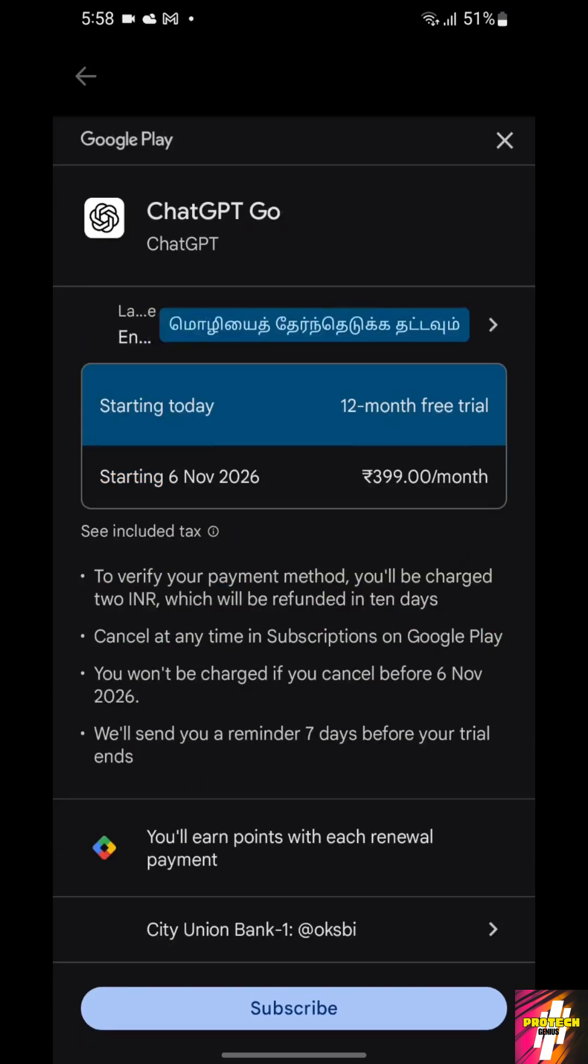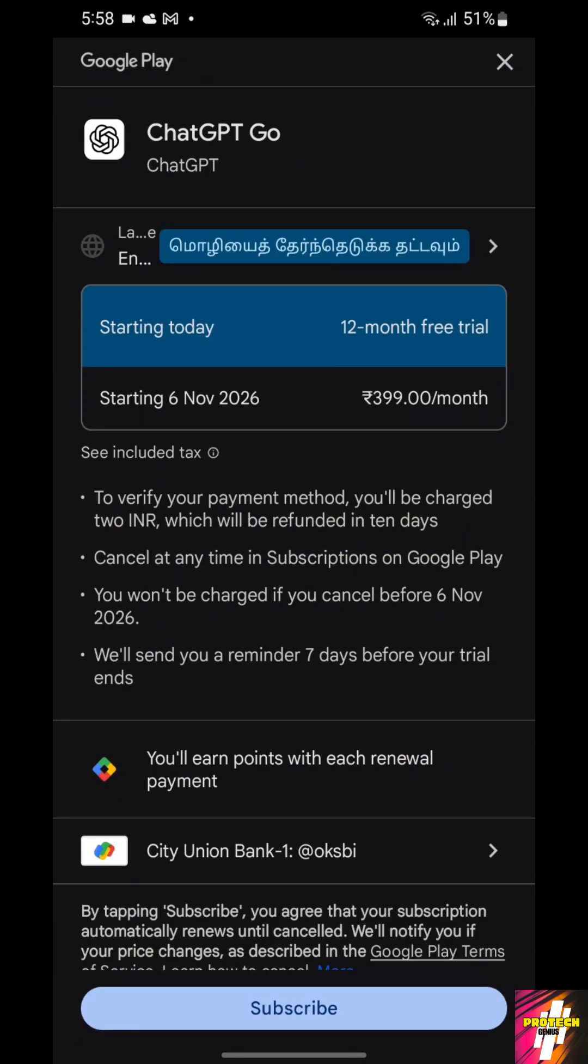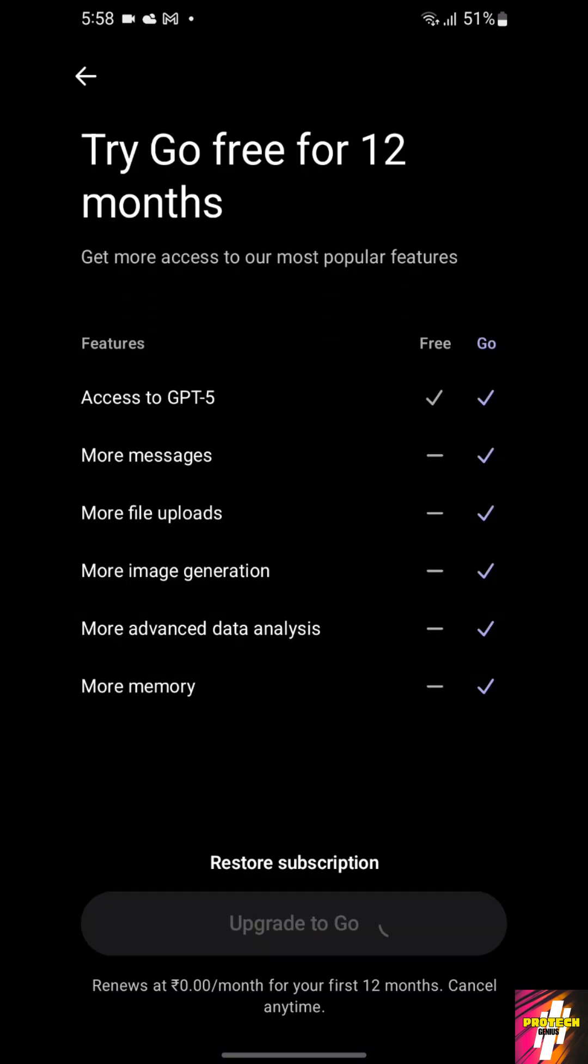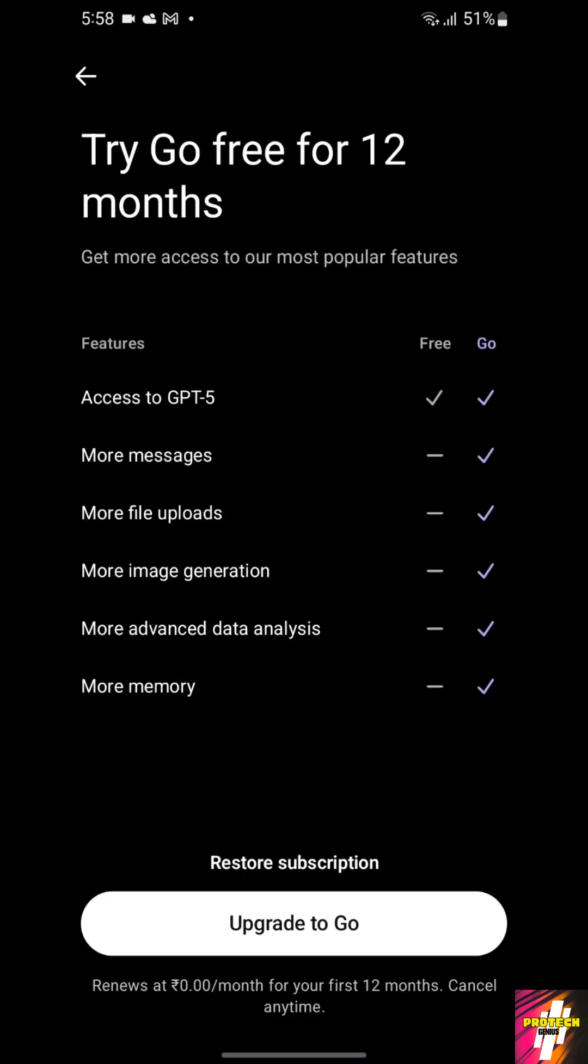You will be prompted to confirm your card details. If you just confirm it, it will work well. If you're not getting this page and you are unlucky, then you don't have to worry.